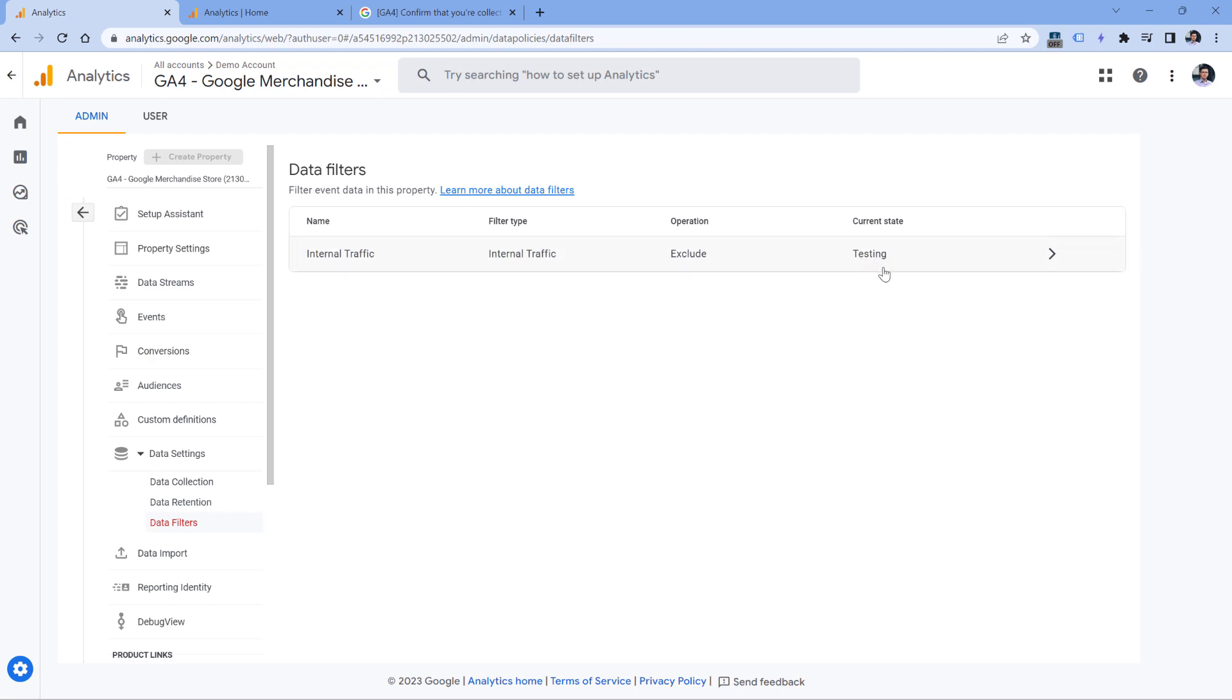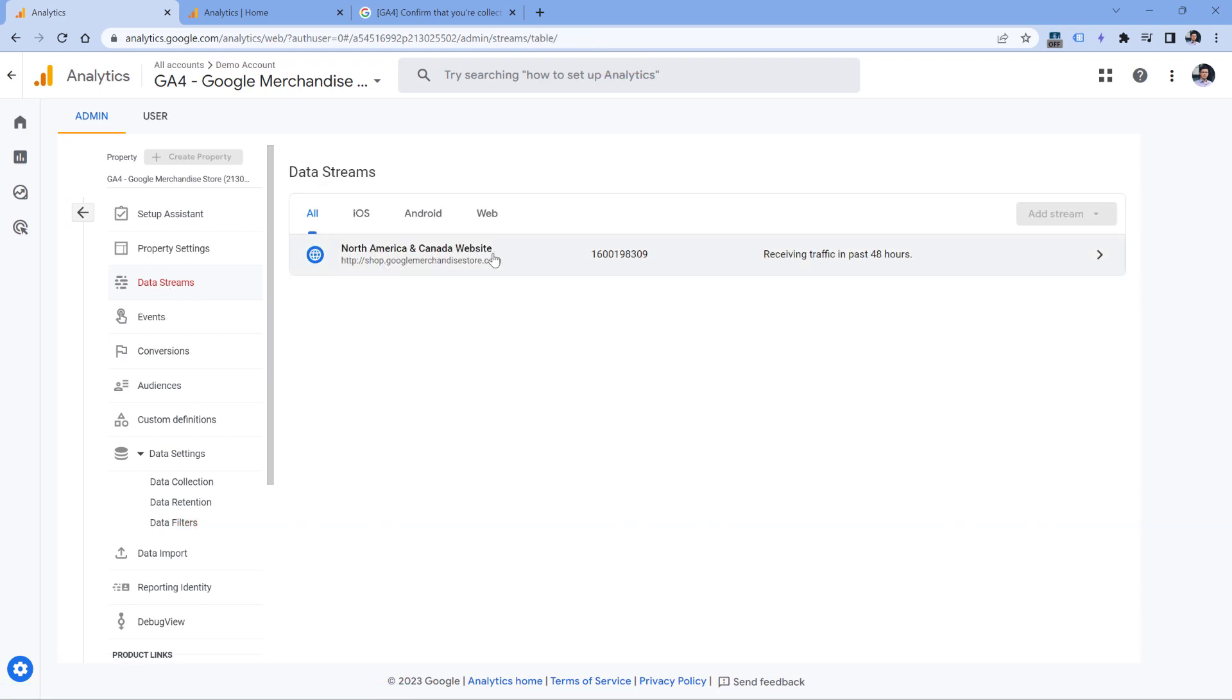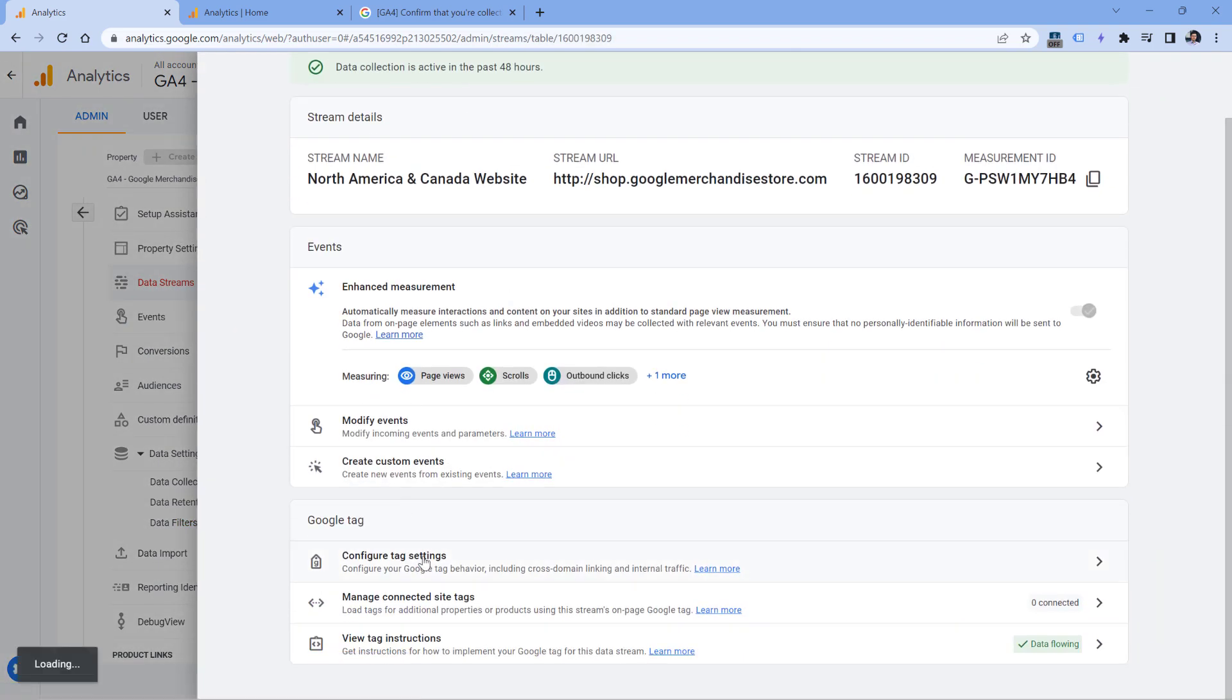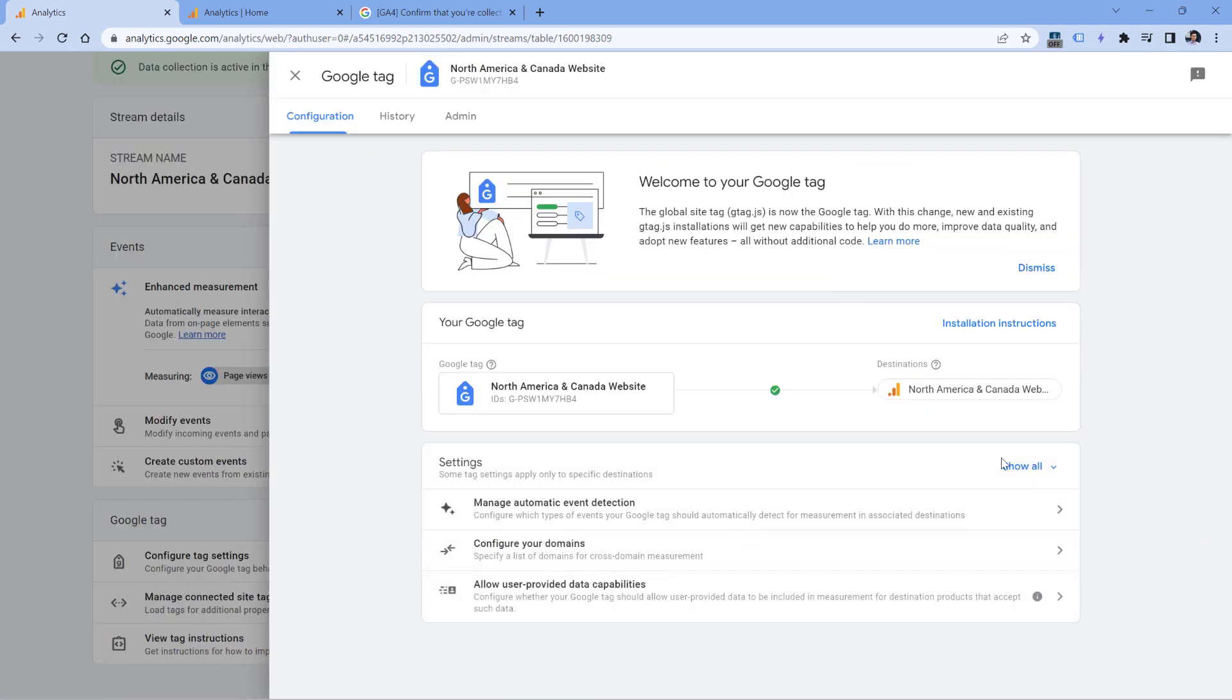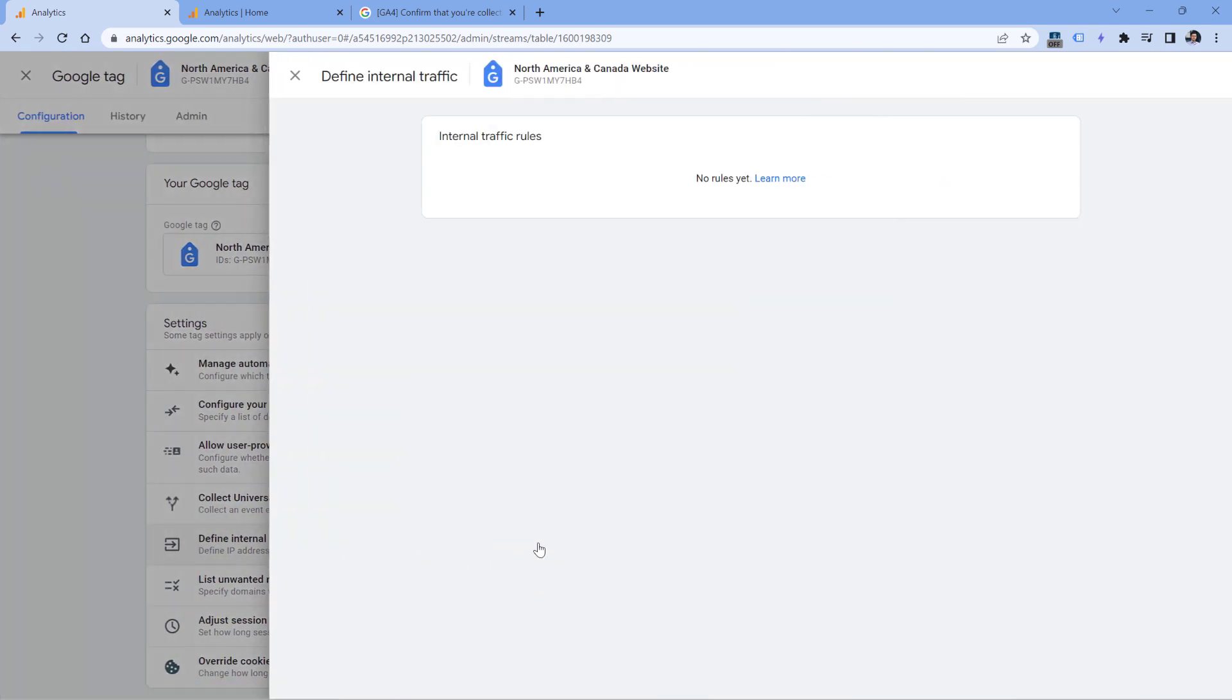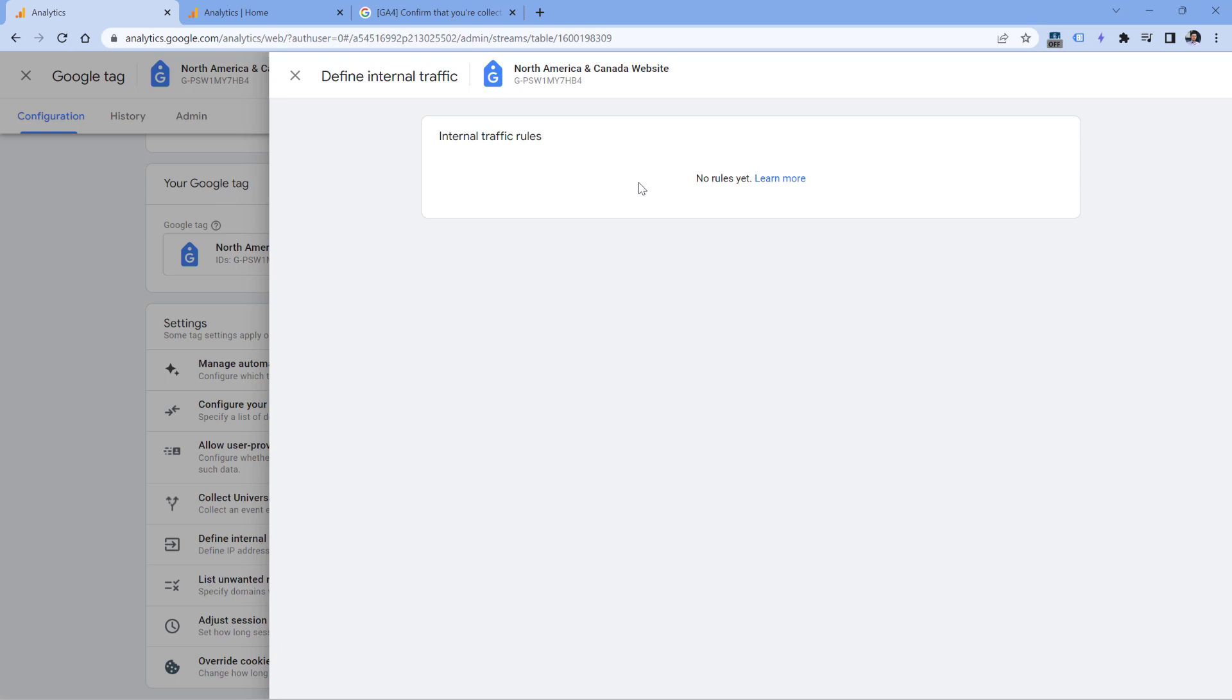So if you see the active here, then go to data streams, select your website data stream, then configure tag settings, then show all and define internal traffic. If you see some rules right here, and when you click those rules, if you see your own IP address there, it means that Google Analytics ignores events and other data coming from your IP address, and those events will not be displayed in reports.